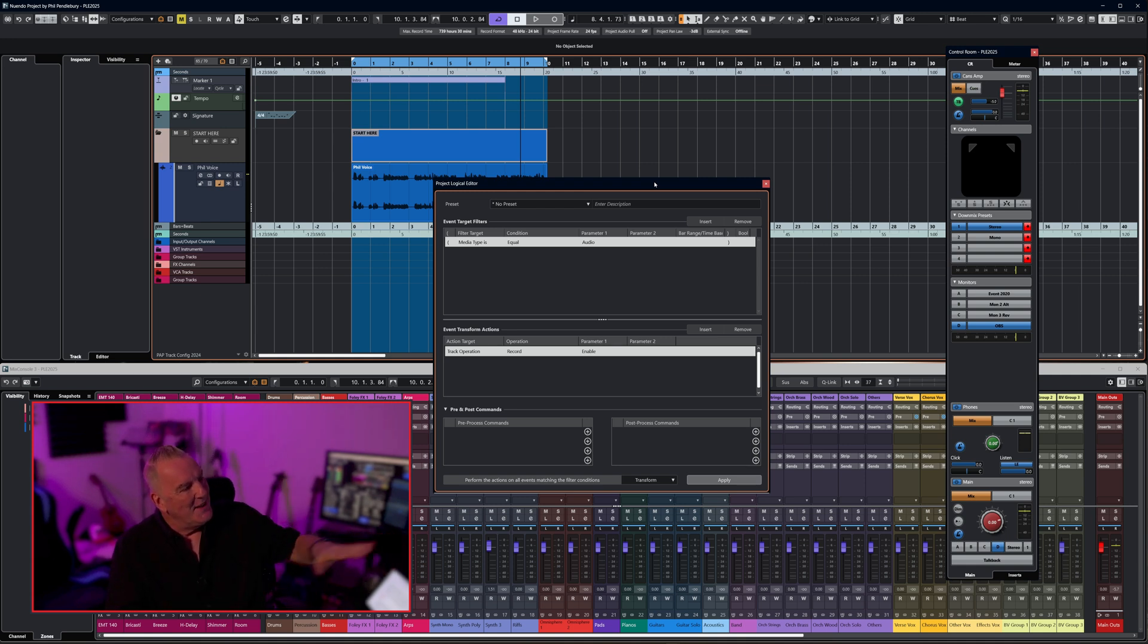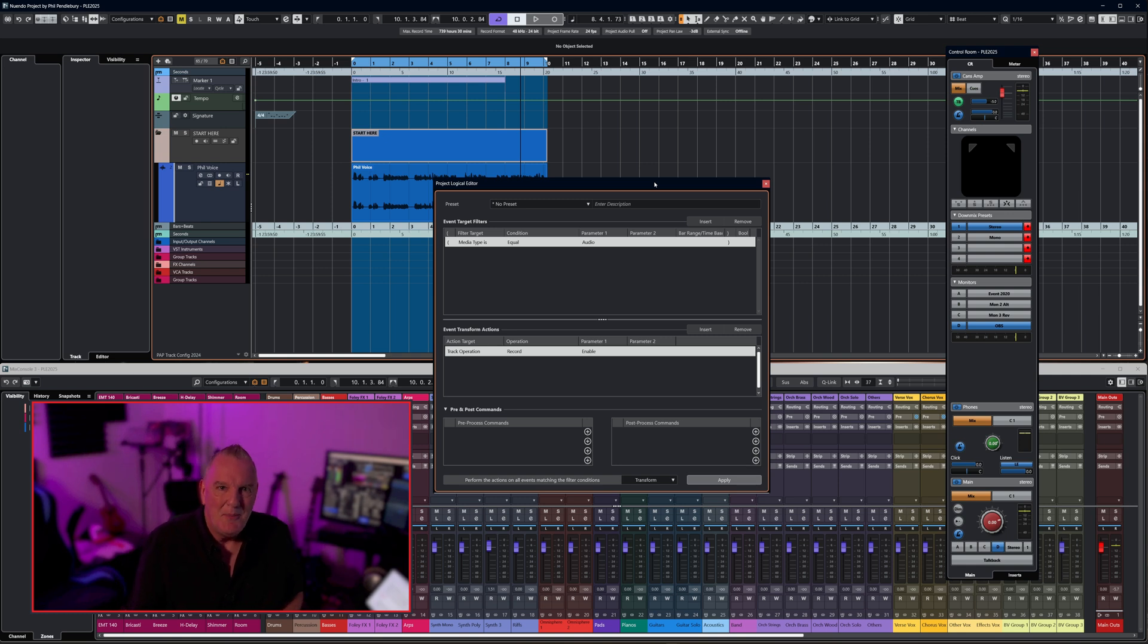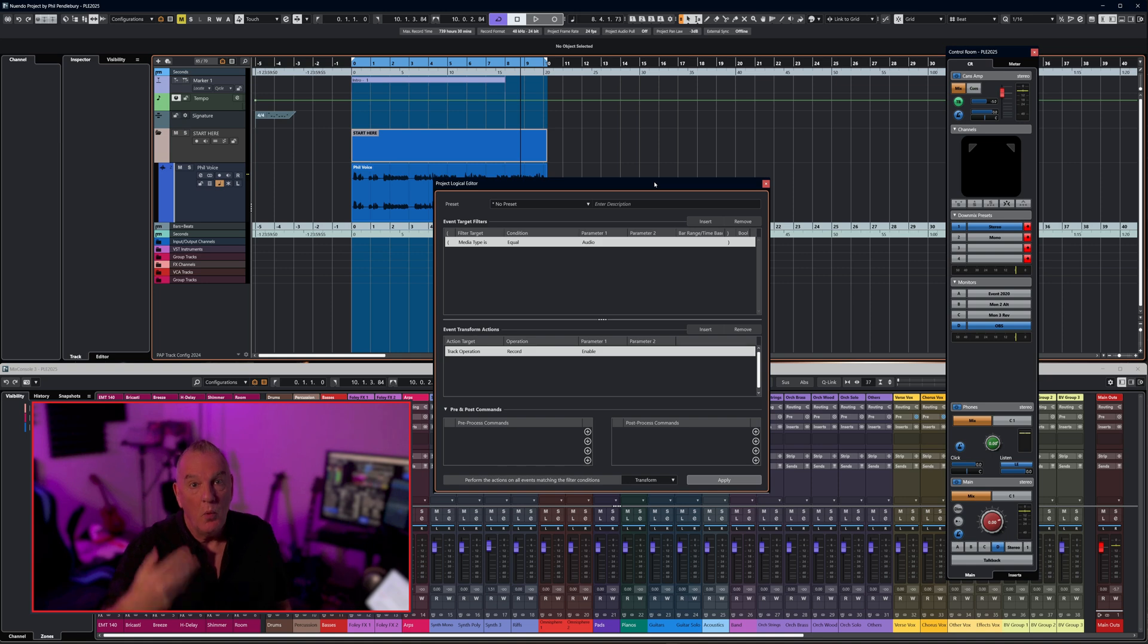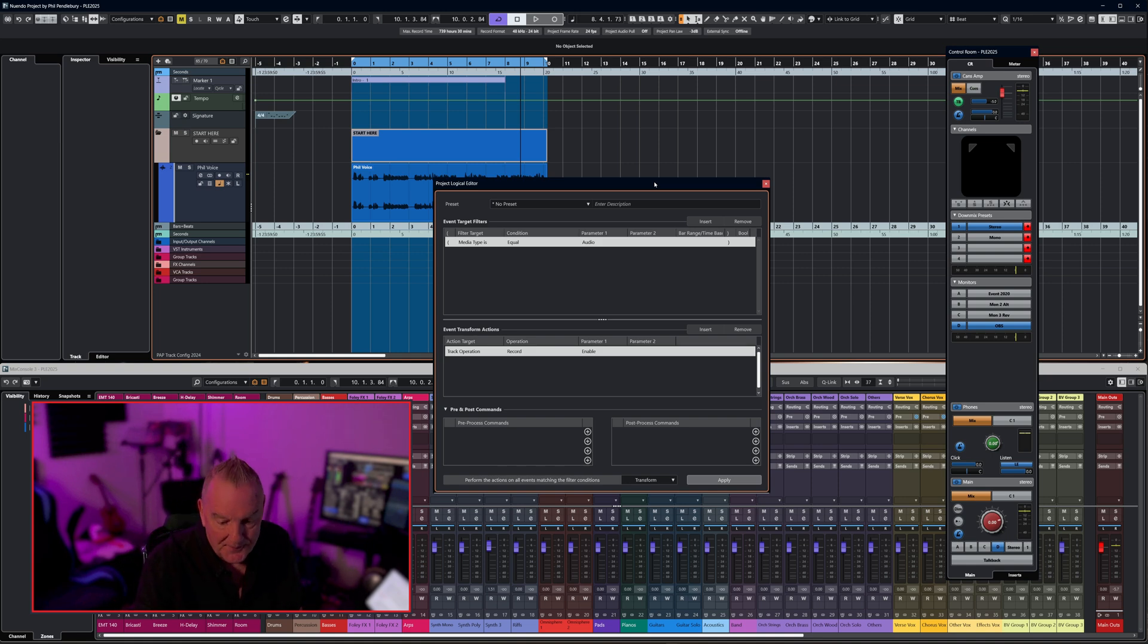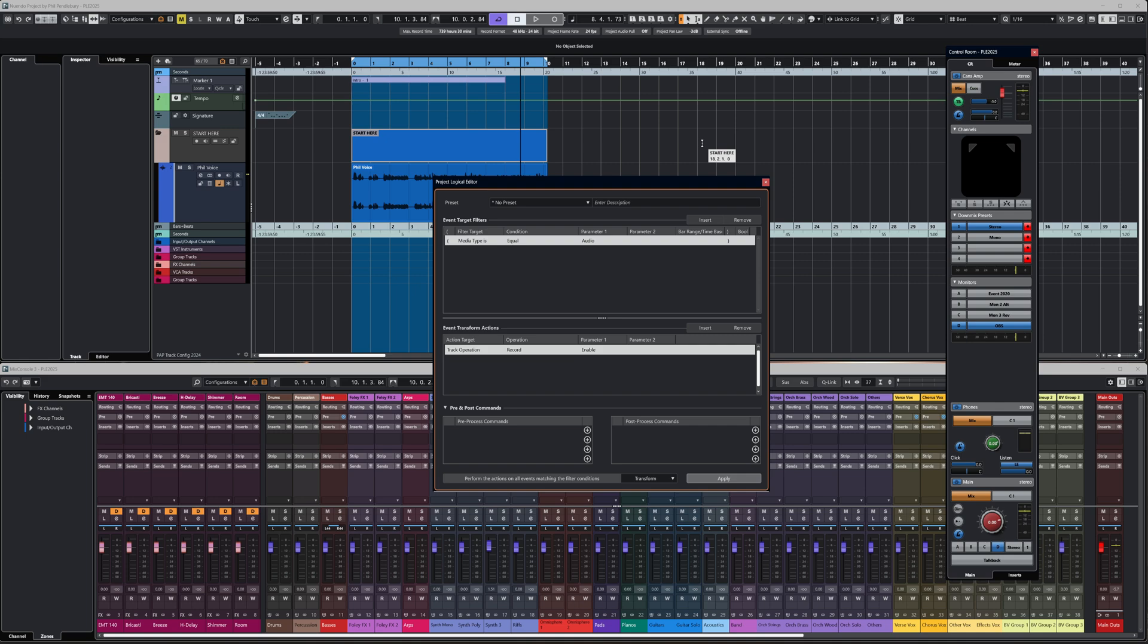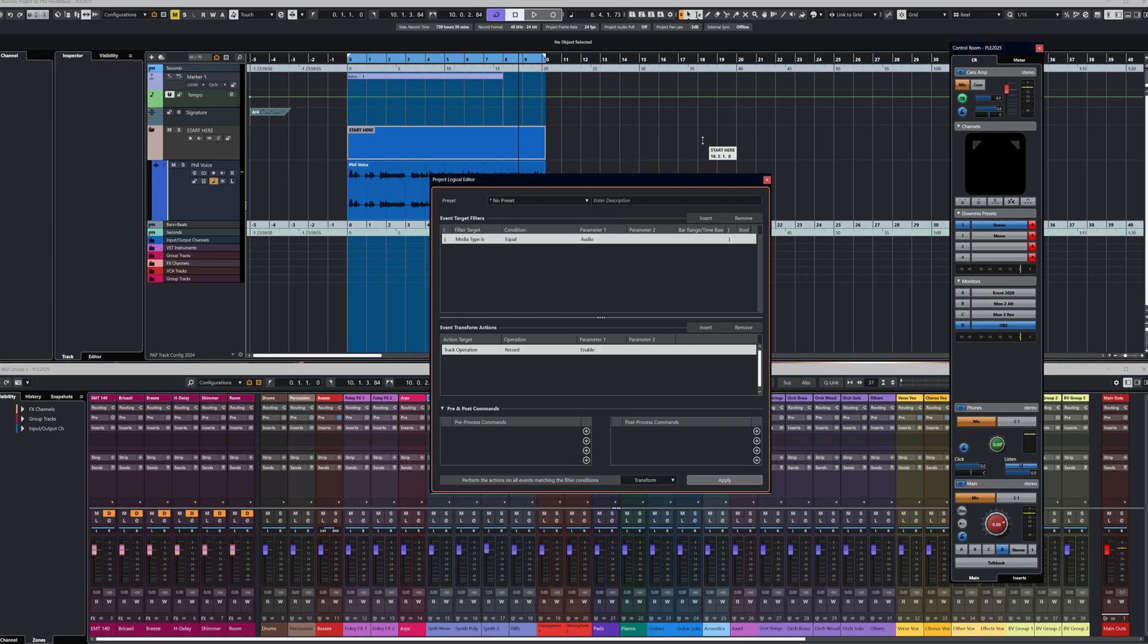I've got the Project Logical Editor open. If you haven't seen it before, the first thing I want to do is just quickly explain what it does and how it can be useful. The Project Logical Editor is one of Nuendo's most powerful tools for search and replace functions in the project window, and it allows you to specify filter conditions and combine them with actions.